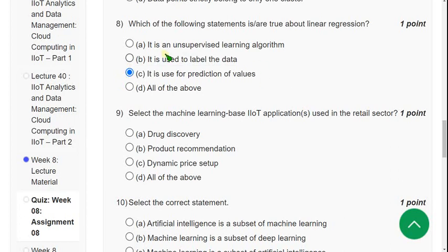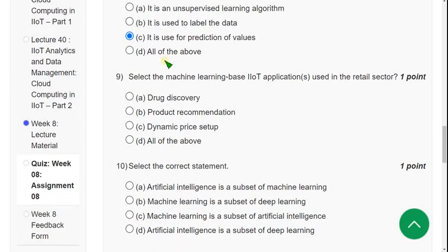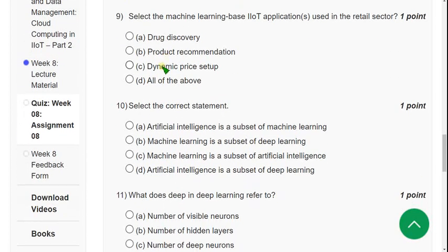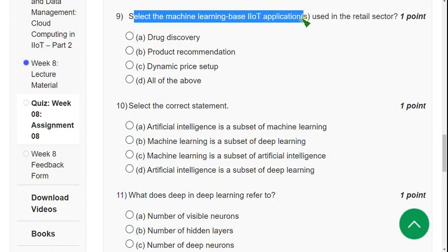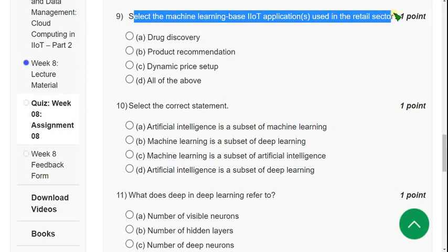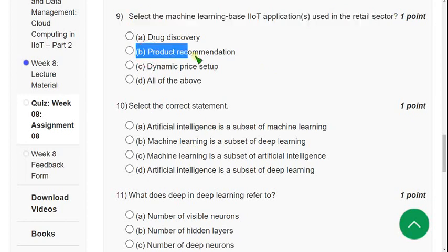If there are any changes I will mention in the comment section, and if you feel there should be changes, give your answer in the comments. Before final submission, check the comment section for any updates. Question 9: Select the machine learning-based IIoT application used in the retail sector. The correct answer is option B — Product Recommendation.